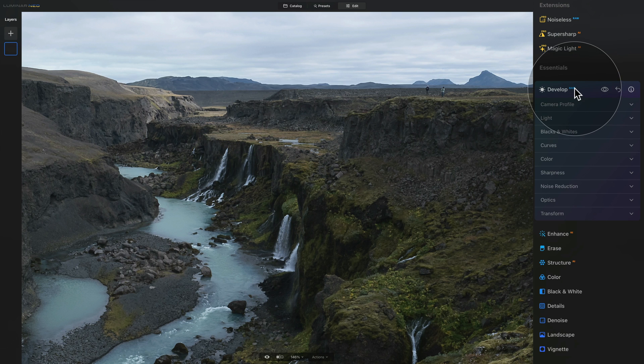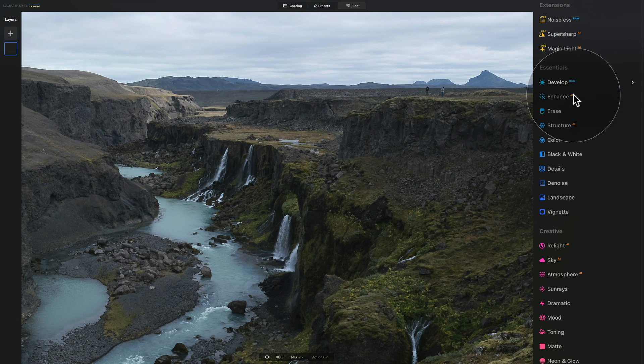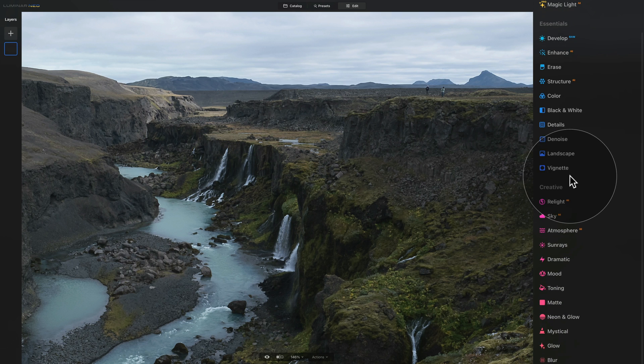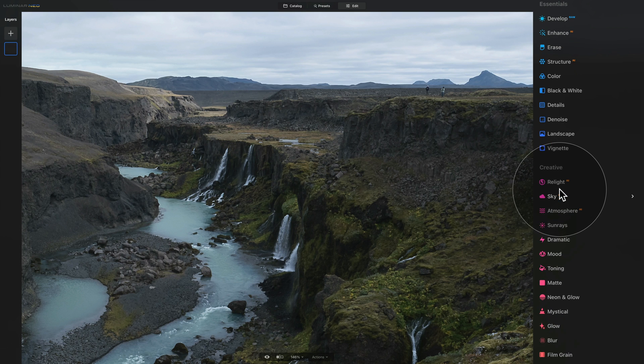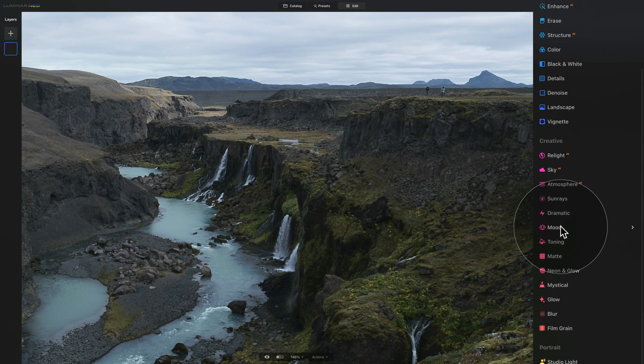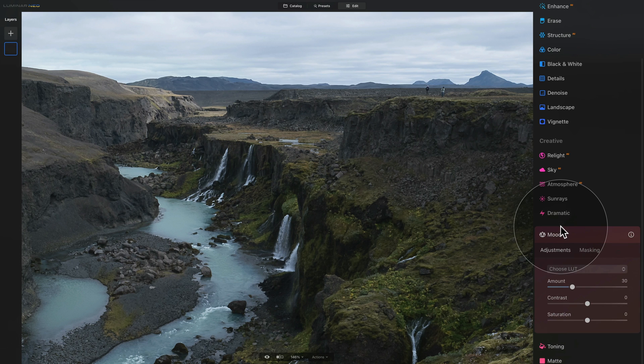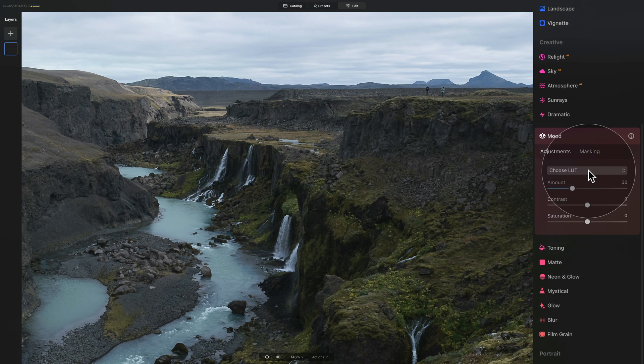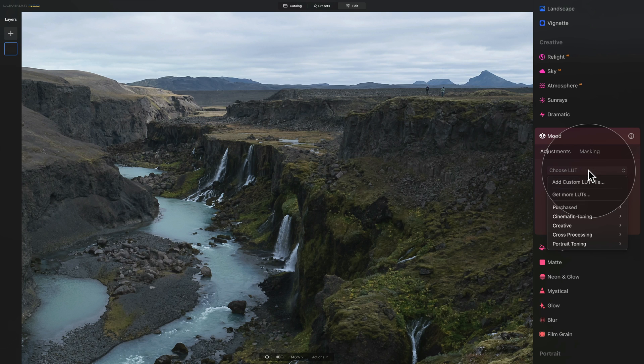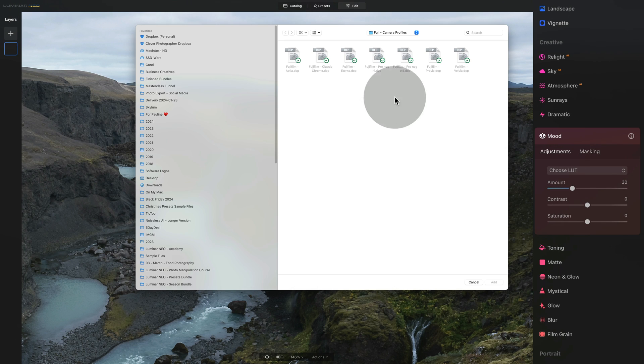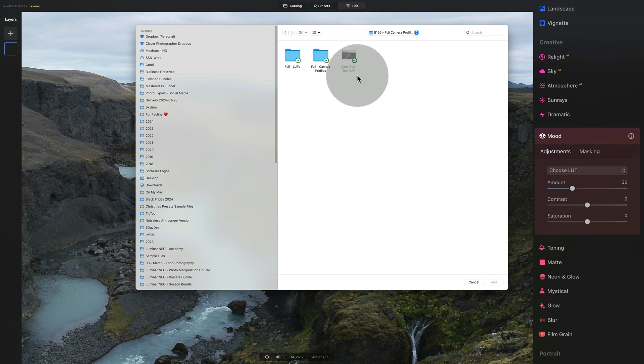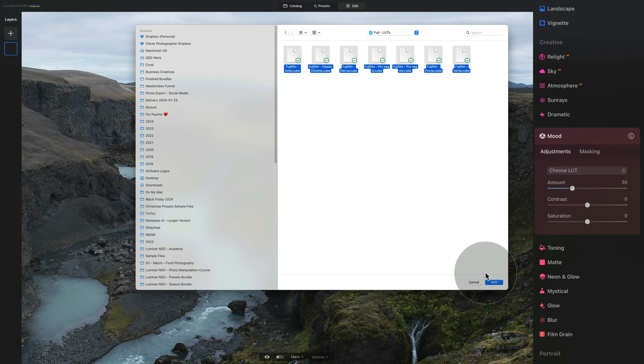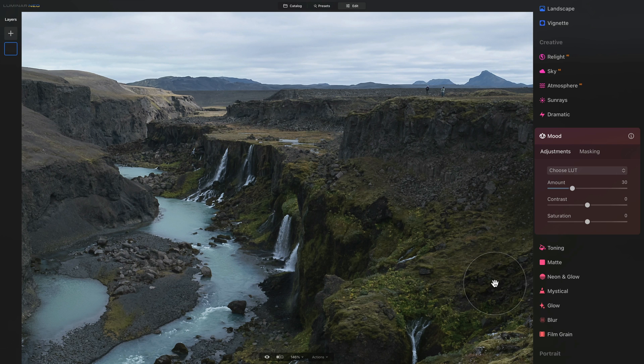So let's close the develop raw tool and move into the creative section. Here of course we are looking for the mood tool so let's click on it and open it, then click on a gray drop down box and here click on add custom LUT file. When you do that again the window will open and here navigate into the folder where you have the Fuji LUTs. Select them all and then click on add. Just like with the camera profiles it only takes a few seconds and they are added into the application.